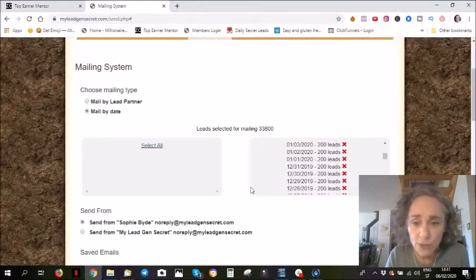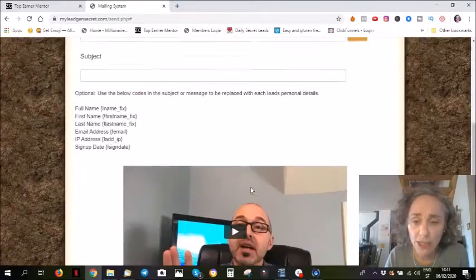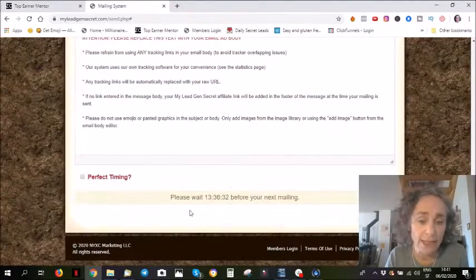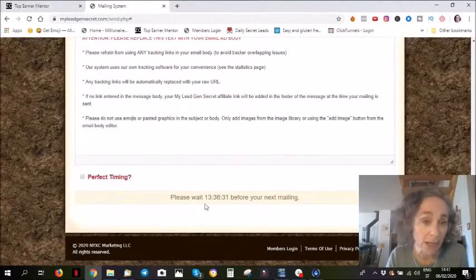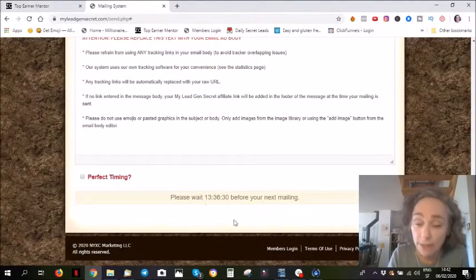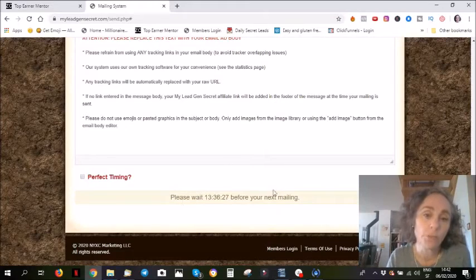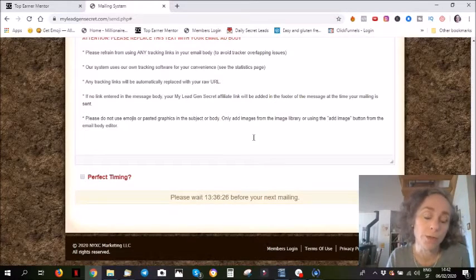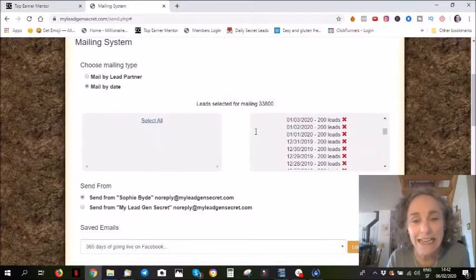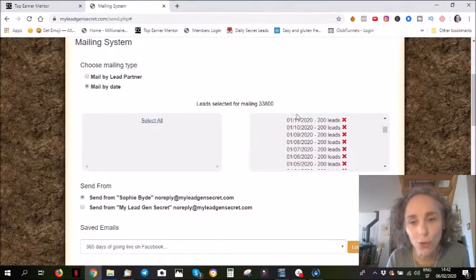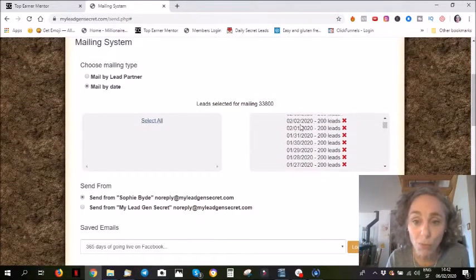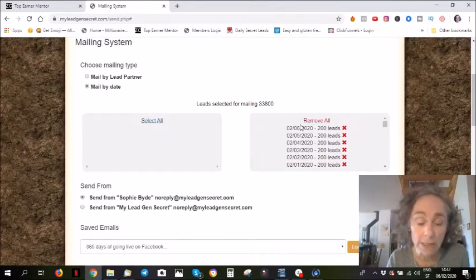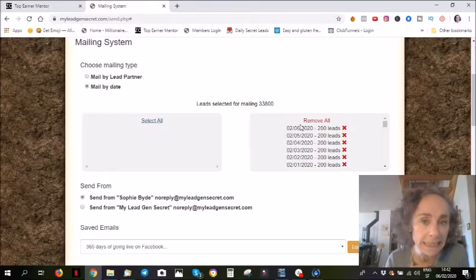As you can see, I'll go down here. I can only email once every 24 hours. I sent my email this morning, so the next one will go tomorrow morning. So that's just so you know, by tomorrow I will have 34,000 leads.